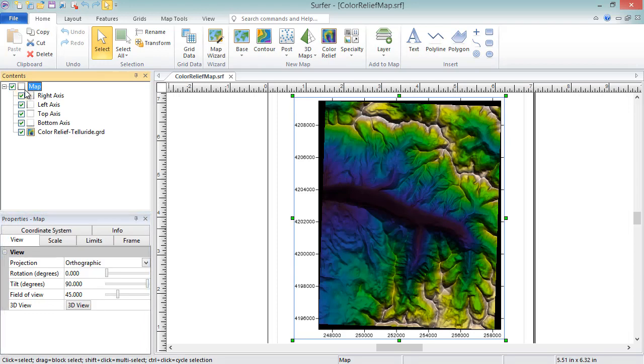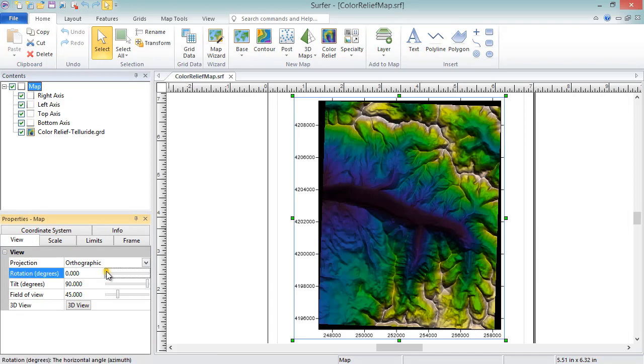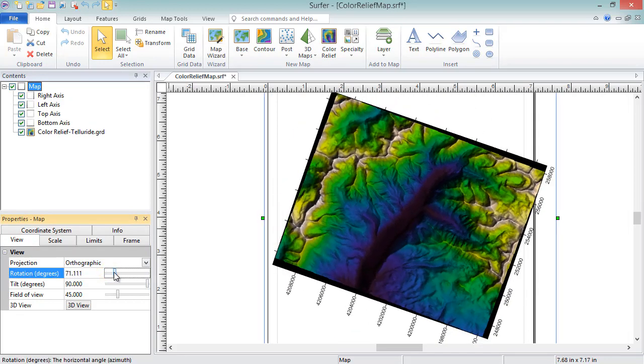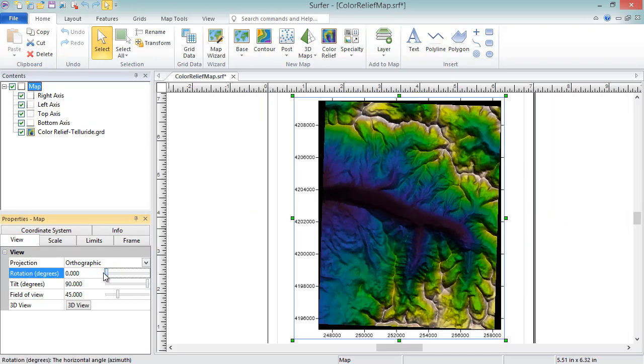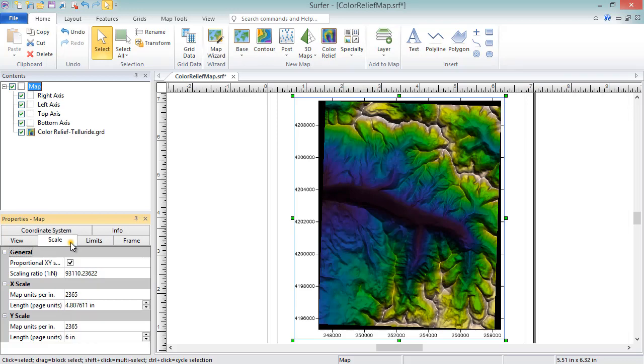The view page contains the properties to adjust the viewing angle and projection of the map, as well as an option to display the map in a 3D view document window. The scale page contains properties for adjusting the scale of the map.